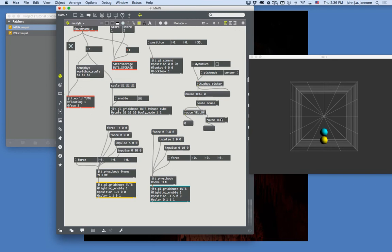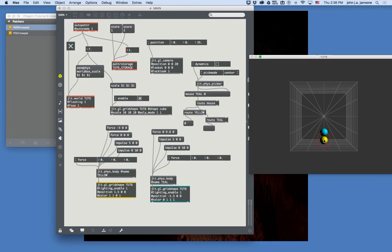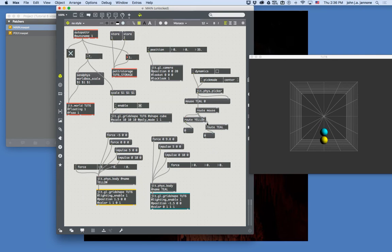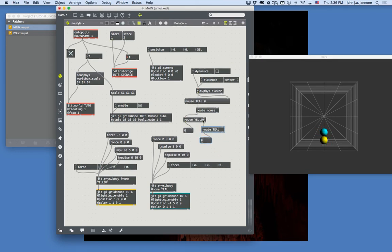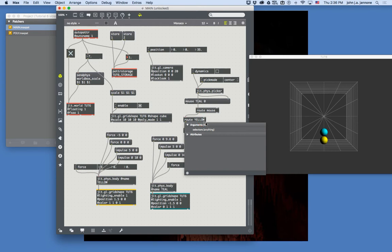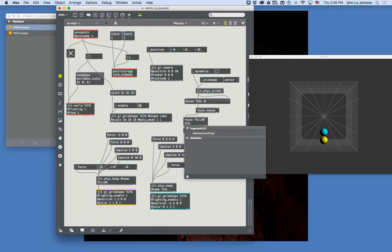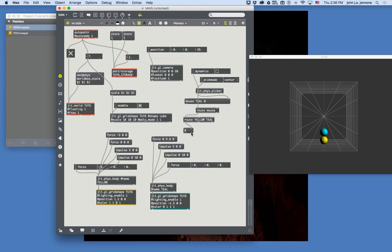Using two separate route objects or one route with multiple arguments are functionally identical. The right outlet of route is a reject outlet — just like select — so unmatched messages pass through there. The most compact approach is to put all arguments into a single route object. So what do we do with this information once we have it?